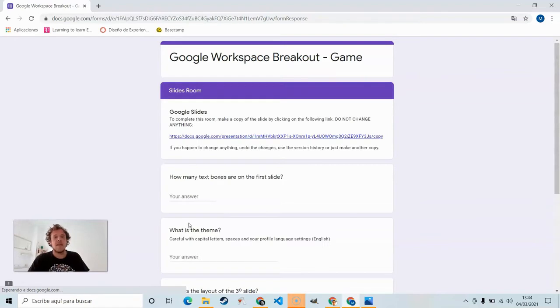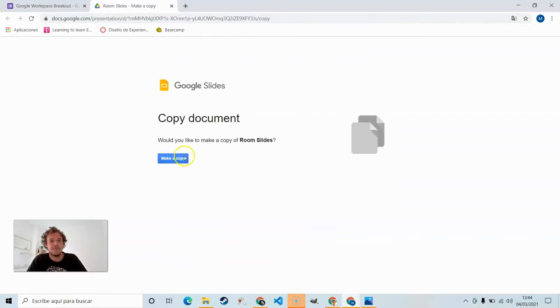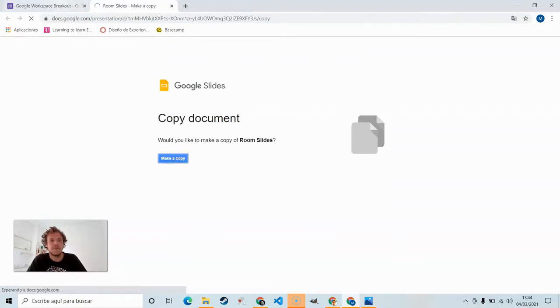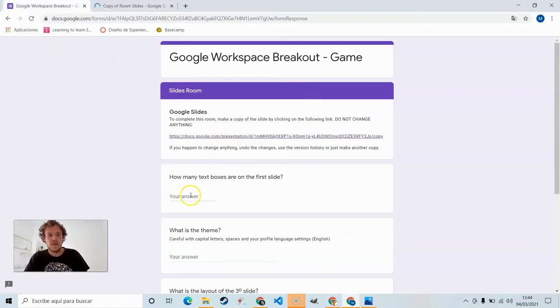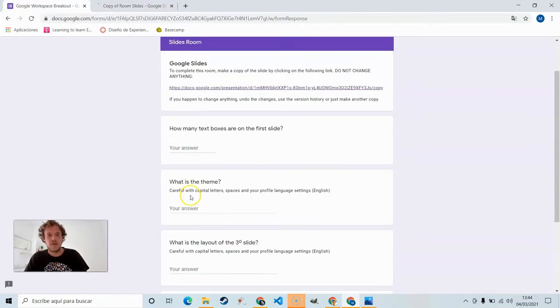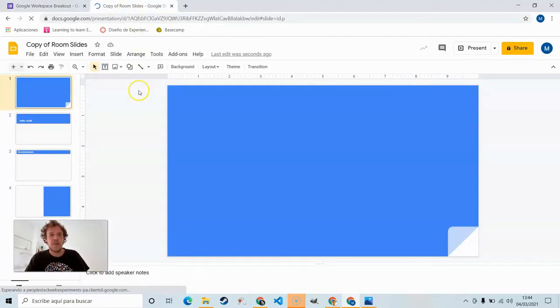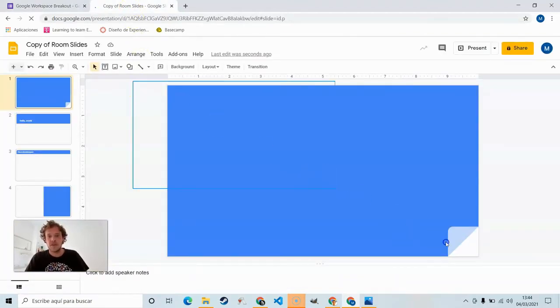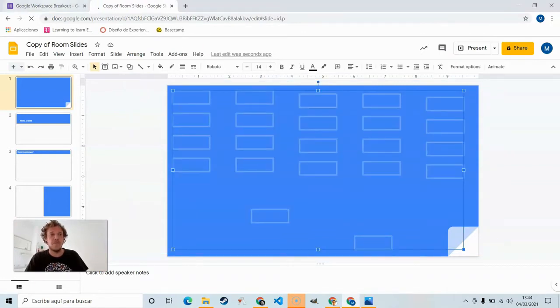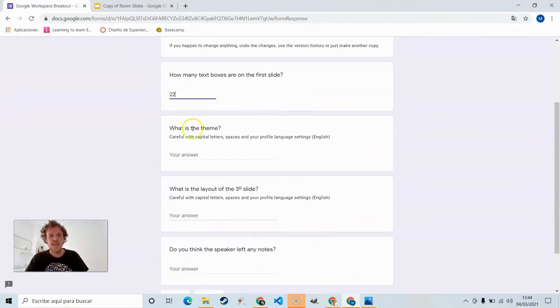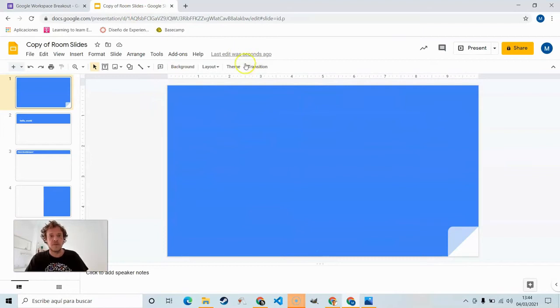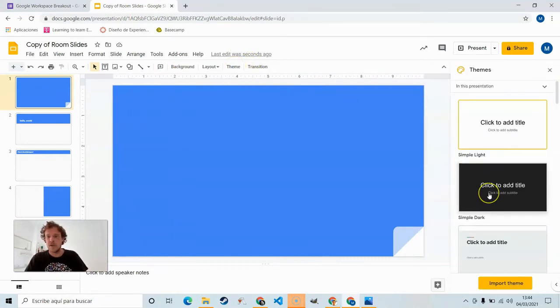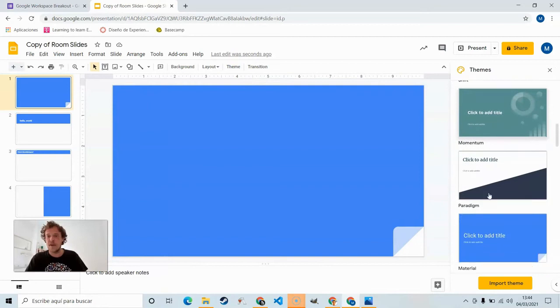And then we start. So, Slides. Make a copy, click on the link. And so it says how many text boxes are there on the first slide? Well apparently it doesn't look like there's any. We can just grab all the like that. We can see there's 22. Count them up.